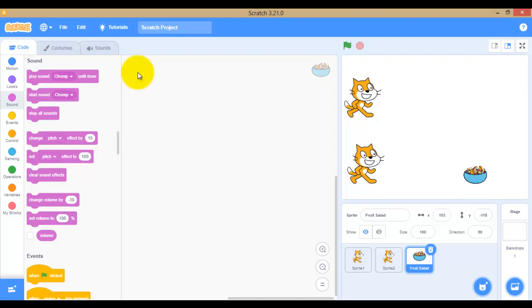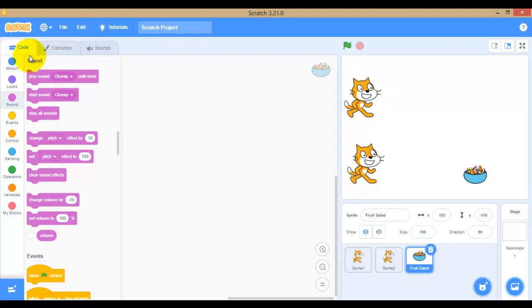There are different sprites available — different types of sprites including a flying cat and more. Each sprite has its own block area. In the tabs for each sprite, there are Code, Costume, and Sound tabs.